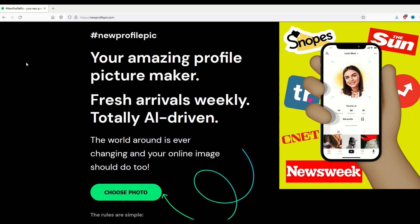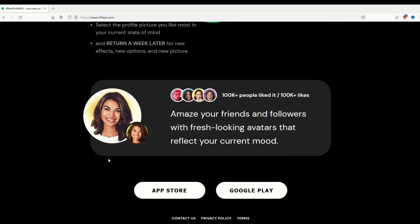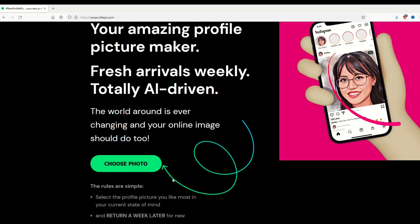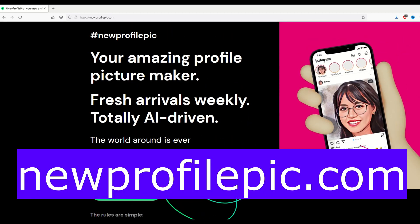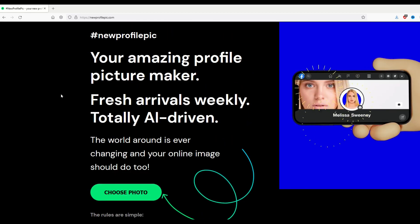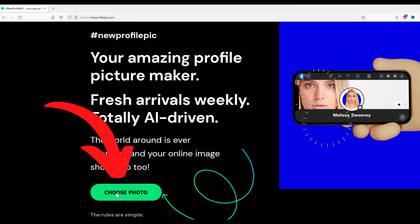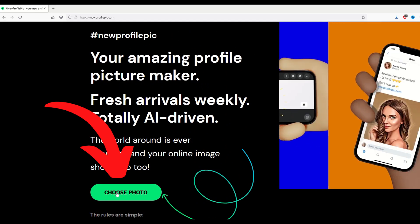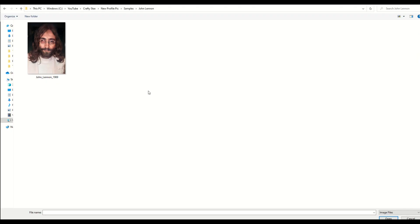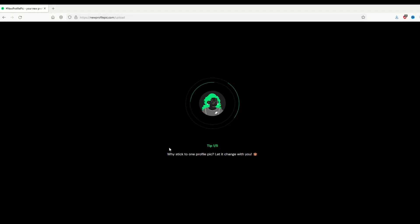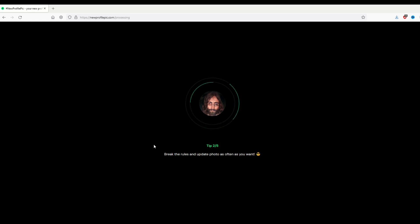I stumbled across this little app. It's an online site and you can also get it from the App Store or Google Play — it's called New Profile Pic. I'm using the PC version, and I'm going to select a photo by clicking the green photo button and pick this picture of John Lennon. This is a public domain photograph. Now it's going to think and actually render a portrait based on the face using artificial intelligence. It's pretty cool.